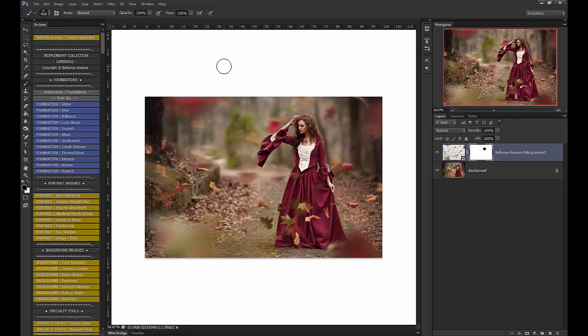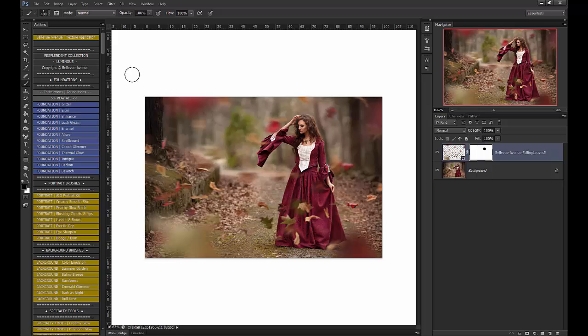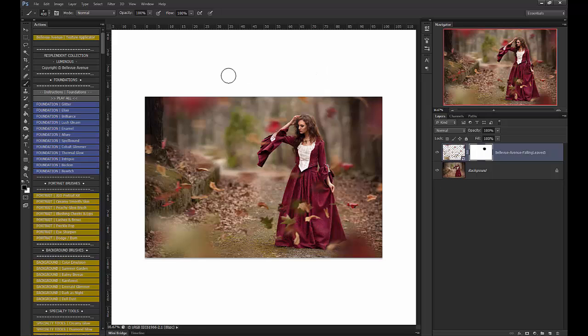You can also place leaves individually by using the individual leaves. Those are good if you just want a single leaf in your image, but I tend to like the falling leaves because it gives a lot of leaves all at once. So it's up to you, and there's tons to play with, and we hope you enjoyed the tutorial.